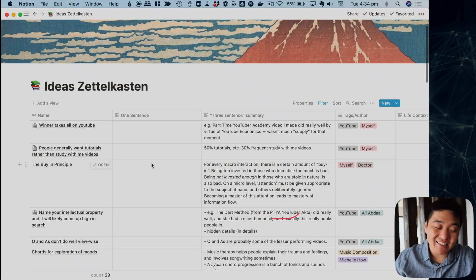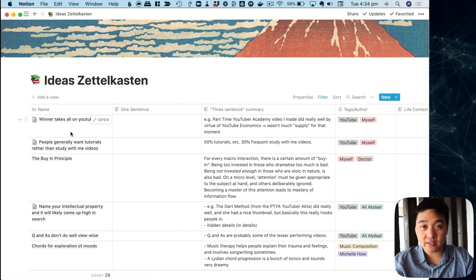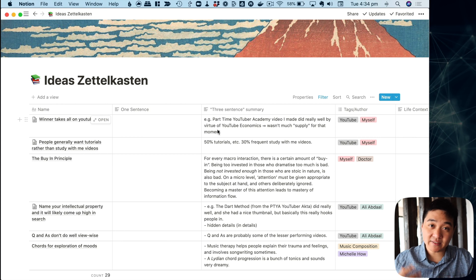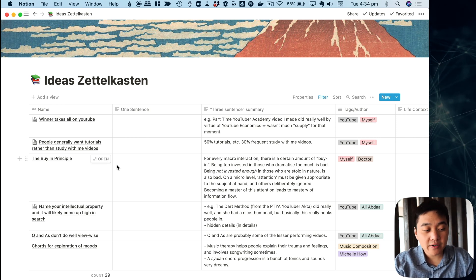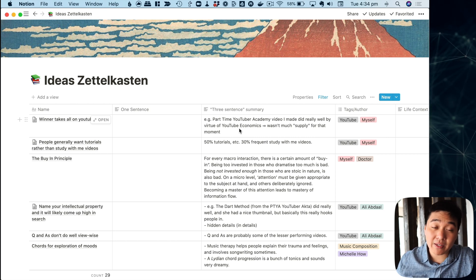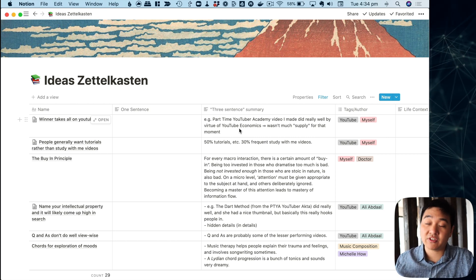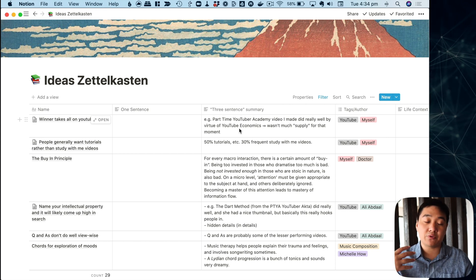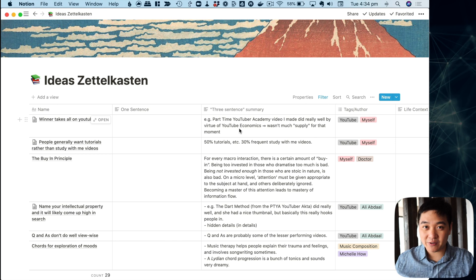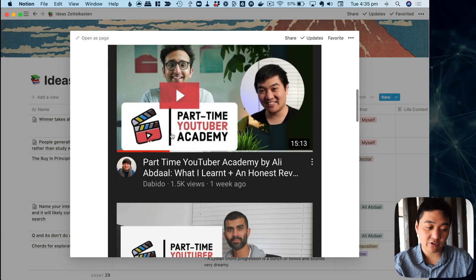Let's see what a finished one looks like. This is my ideas zettelkasten — on the left hand side I've got the title, the main principle of whatever idea it is I've captured. There's a three-sentence summary of the idea. For example, I found out that on YouTube I had a video about Part-Time YouTuber Academy that did particularly well because it was one of the first videos to come out about it, which I thought related to a YouTube economics thing around limited supply.